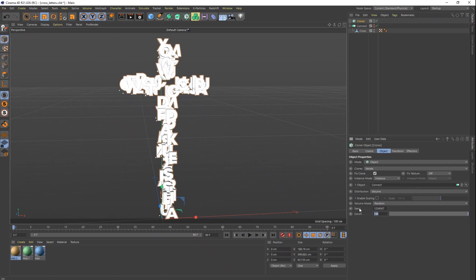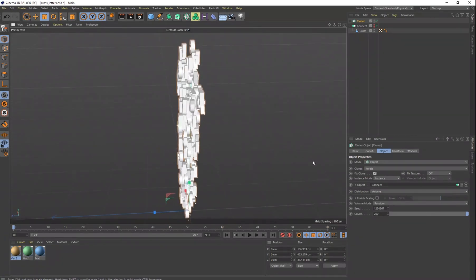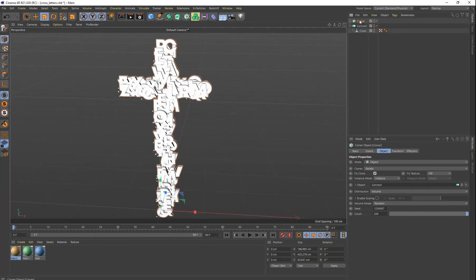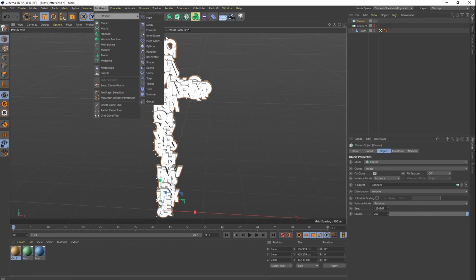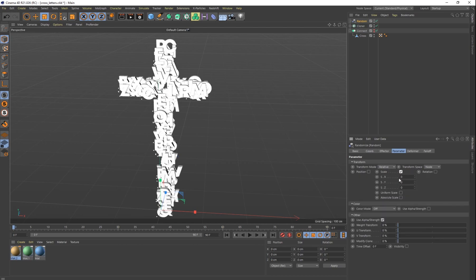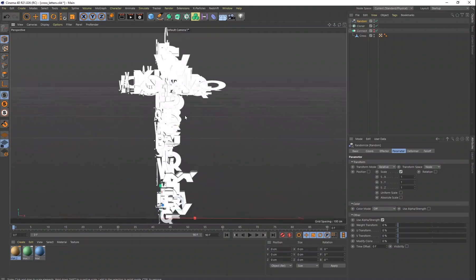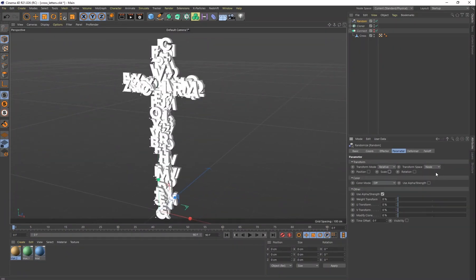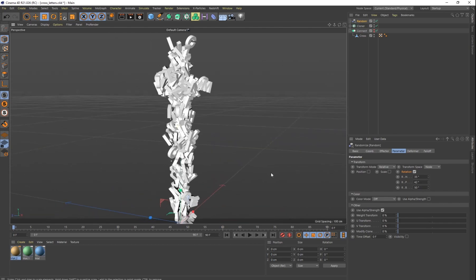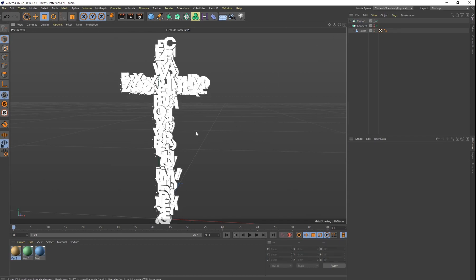I think we're going to add some more letters — so instead of 100, let's do 200. Now they're all getting jumbled in there, but they are filling up the entire volume of that cross pretty well. Another thing we can do is add a Random Effector to all of these letters. Make sure your Cloner is selected, go to MoGraph and do Random. On your parameters, we don't want to change the position, but you can change things like scale or rotation to randomize the letters. The random generator is pretty fun, but I don't think I'm going to use it for this one.